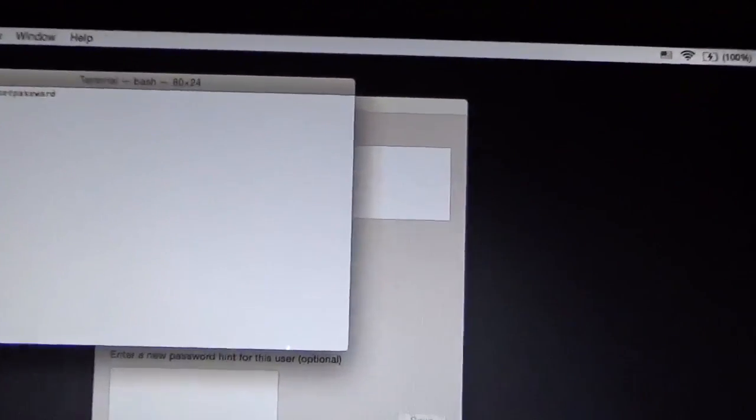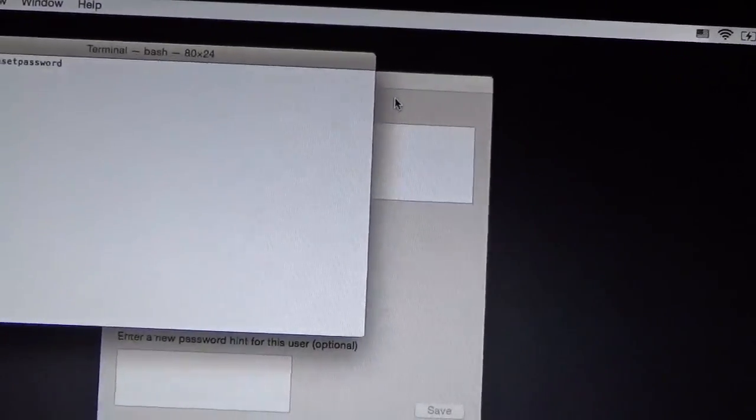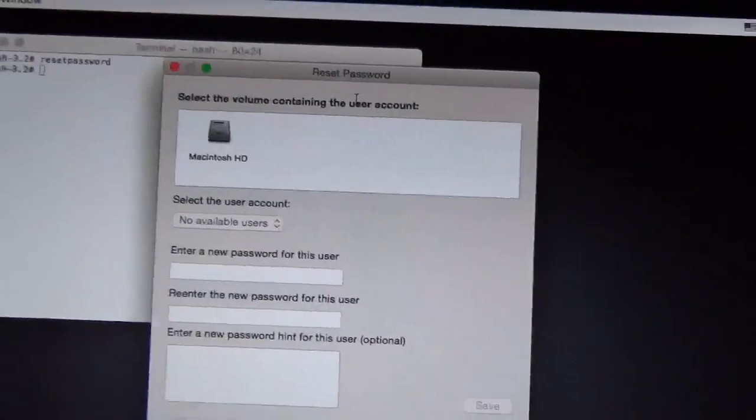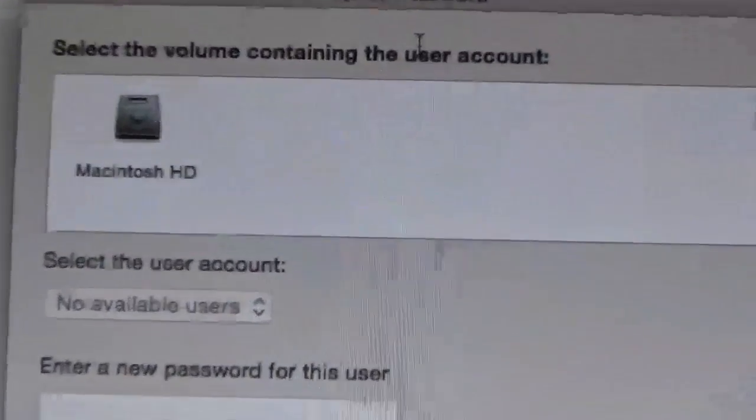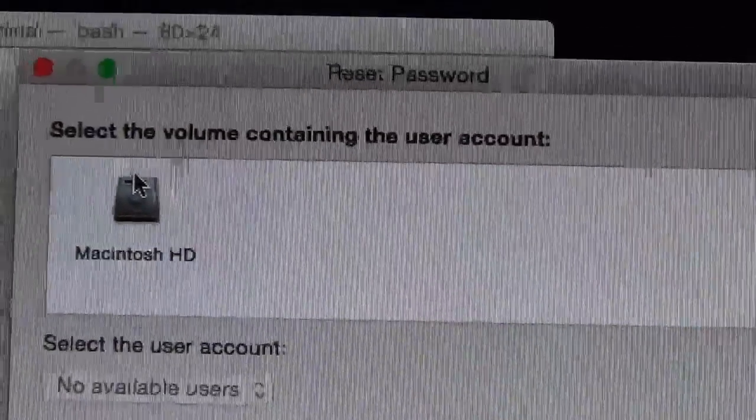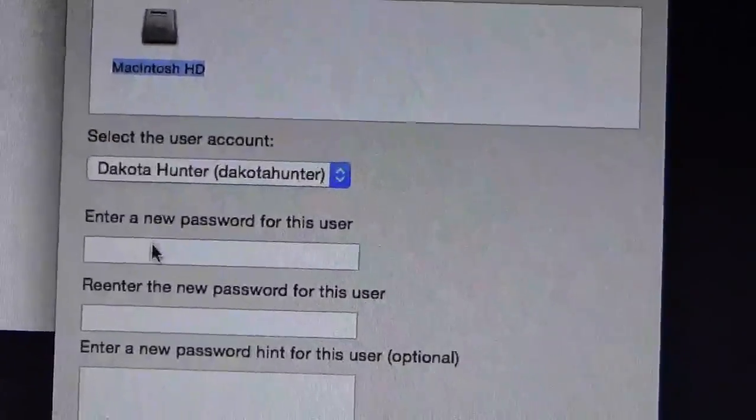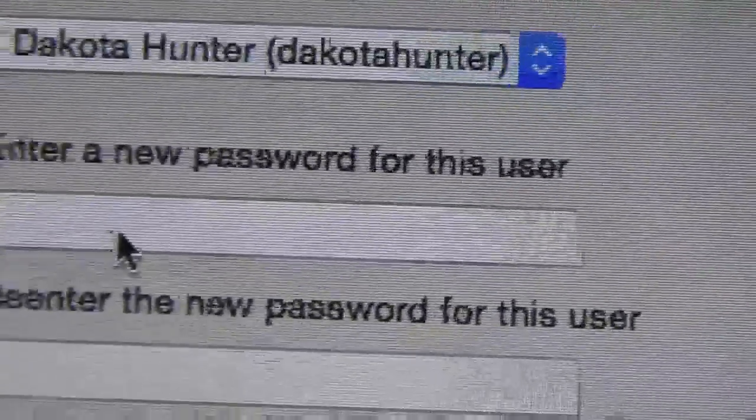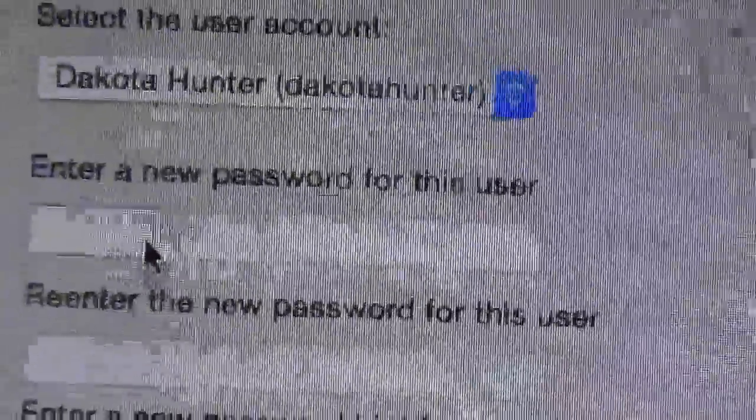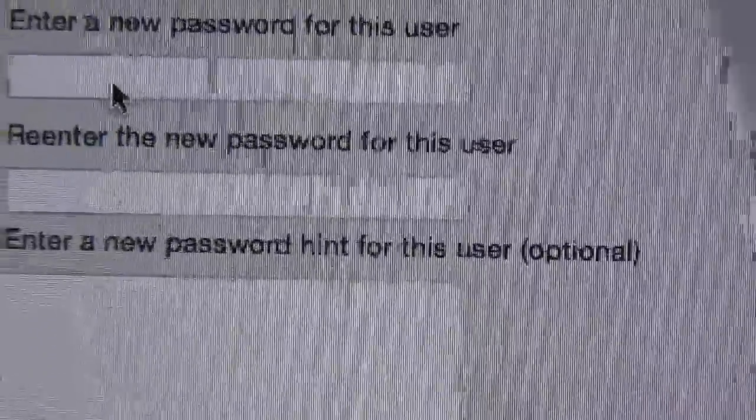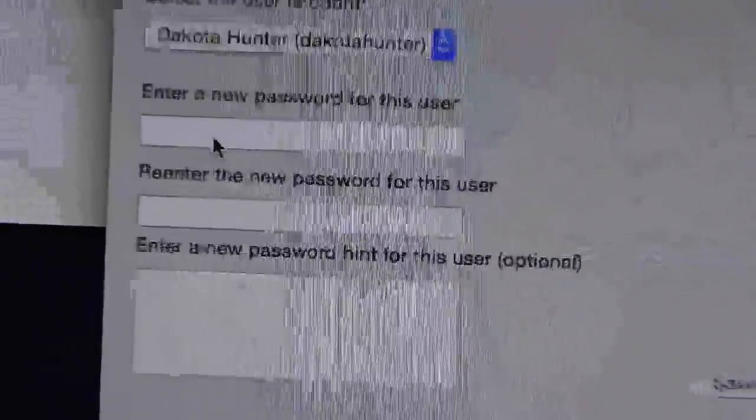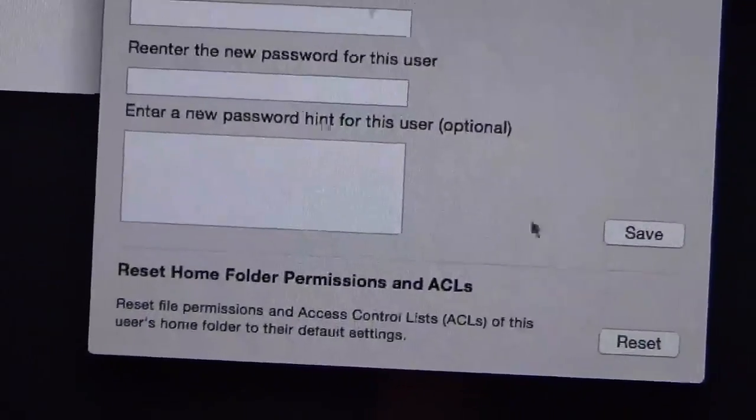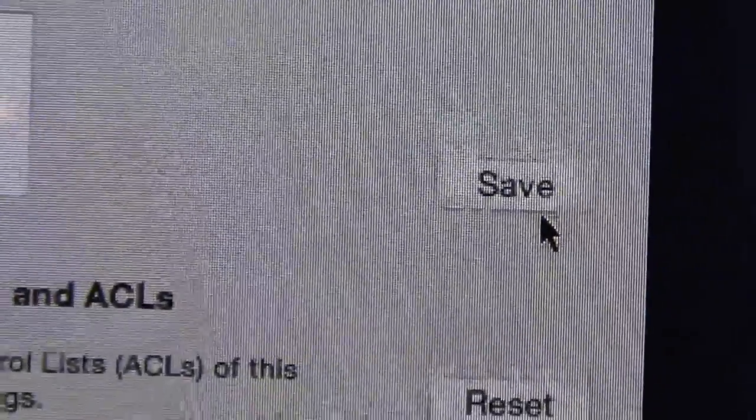Then you should get the reset password dialog. Then click the hard drive you want to reset the password on. In this case, there's only one available. Enter in the username that you want to reset the password on. Then enter the password and then re-enter the new password again. And make sure you hit the save button. Your changes should take effect, and then once you reboot, you should be able to successfully log on to your machine.